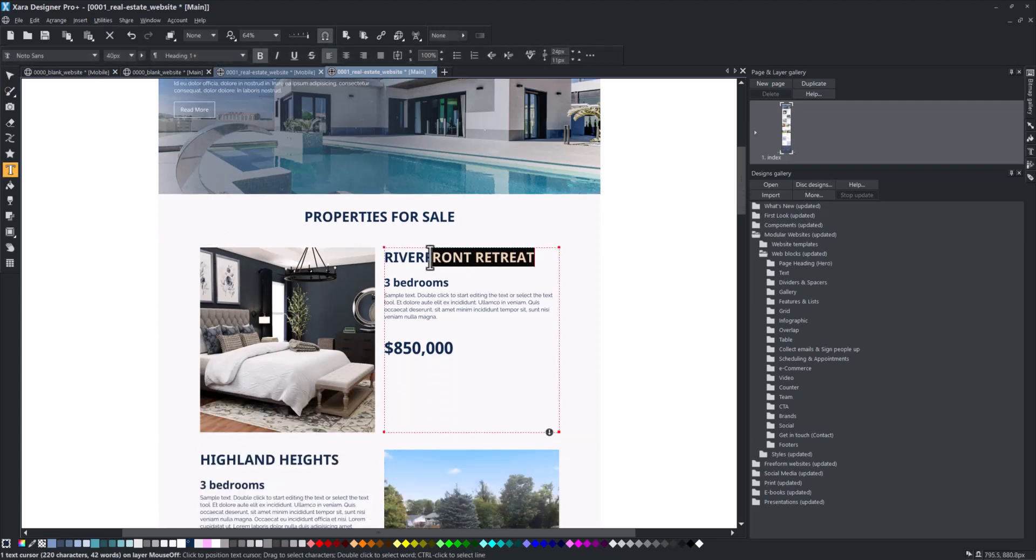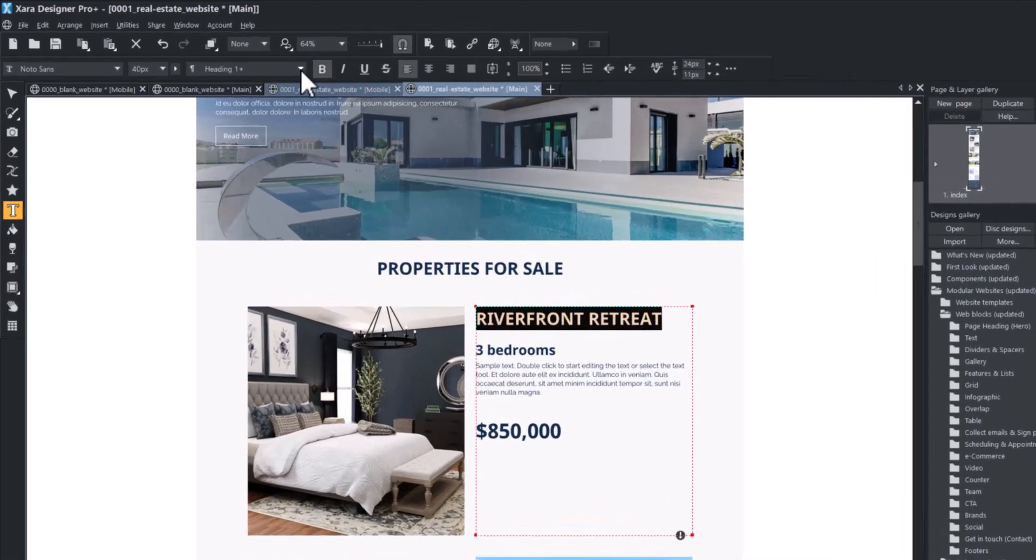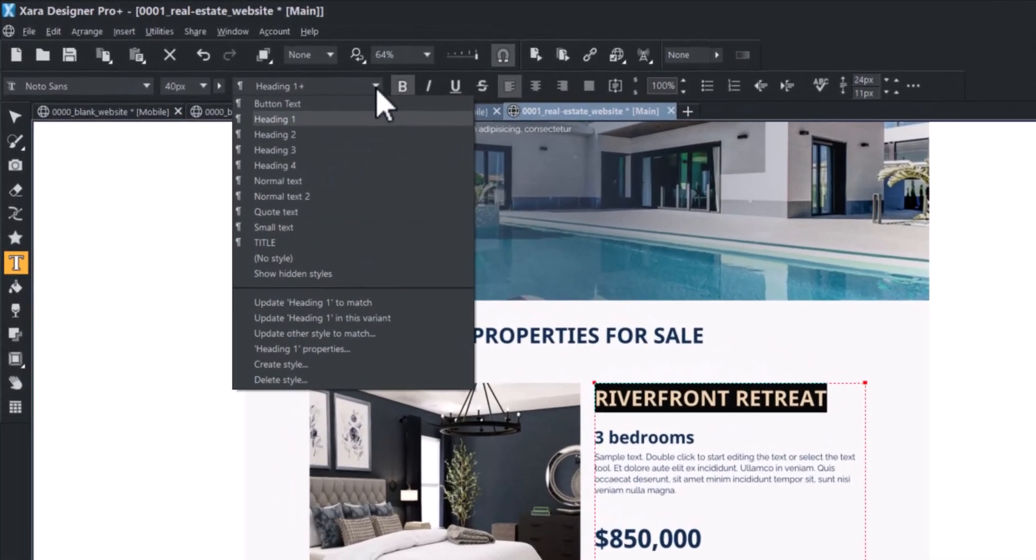You can change the SEO heading structure of a pre-built template, as well as the size of your headings.